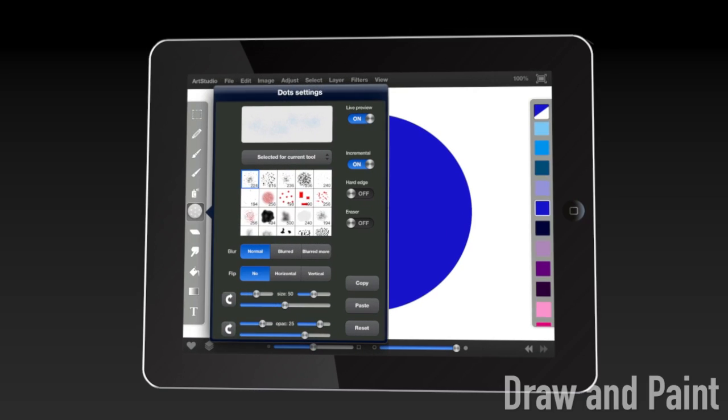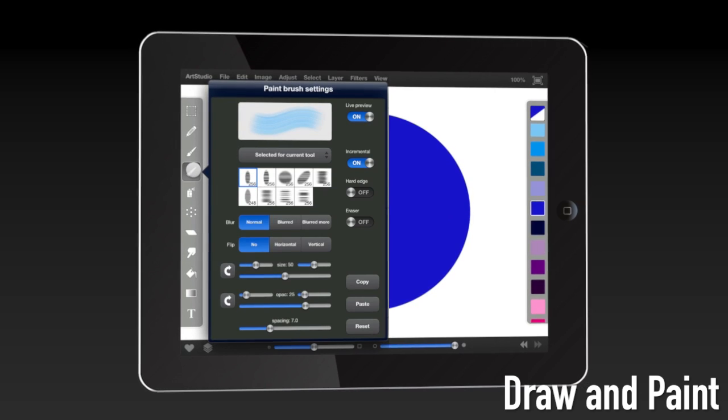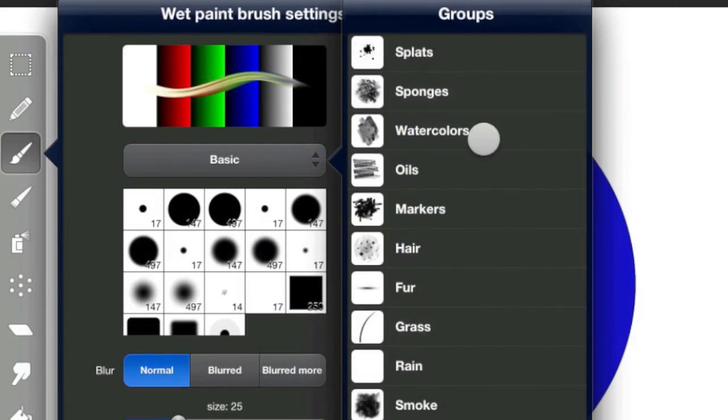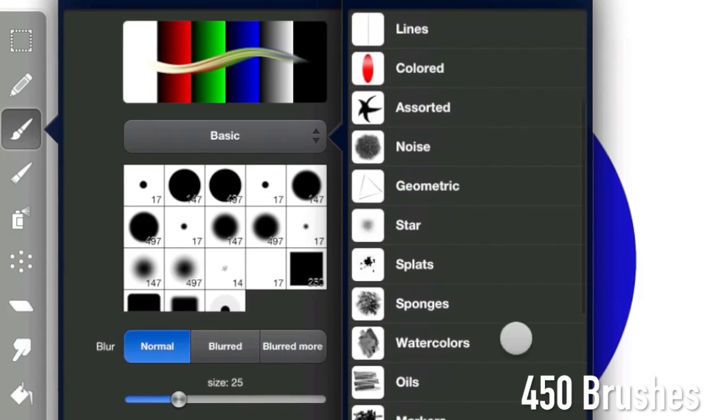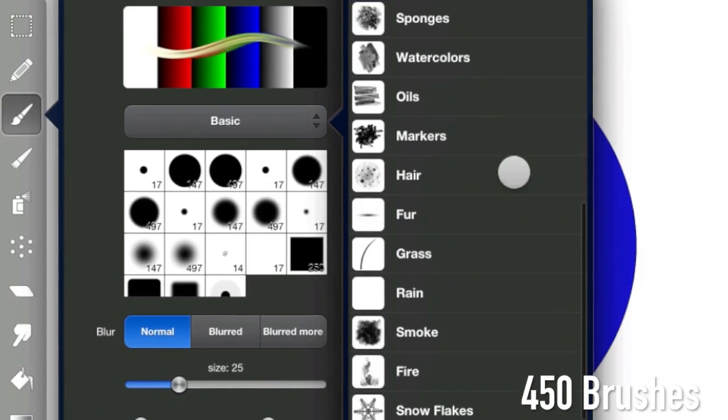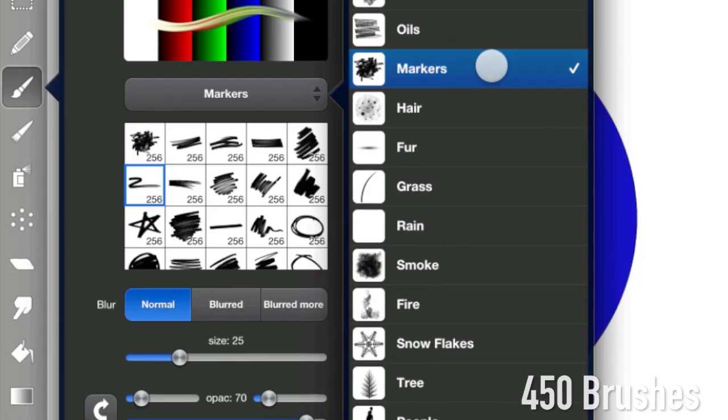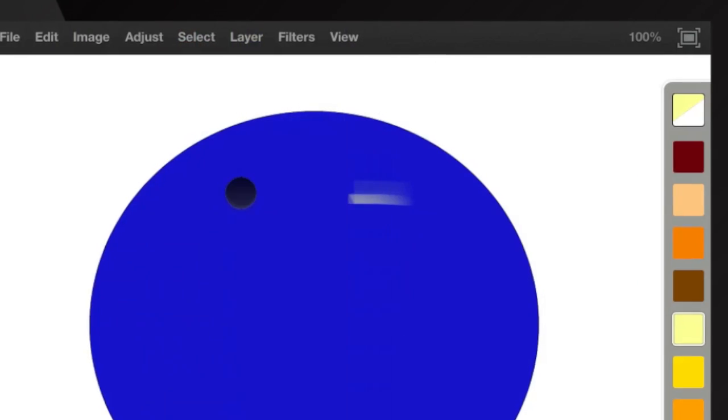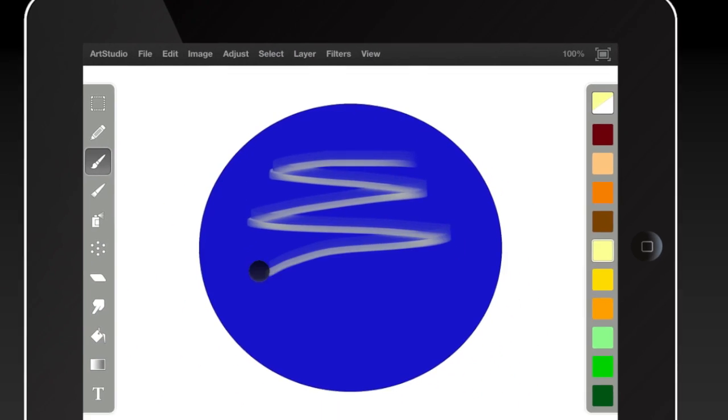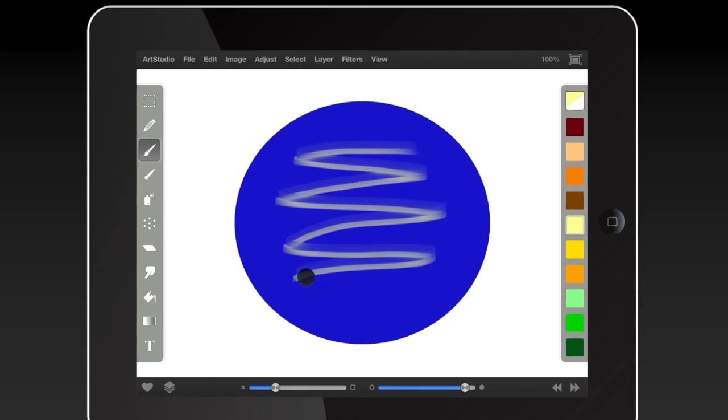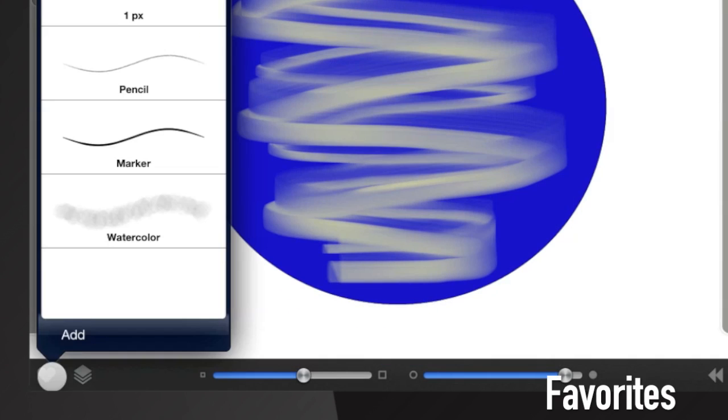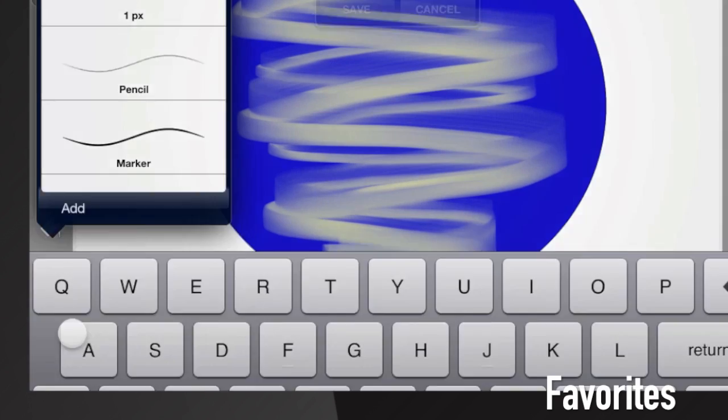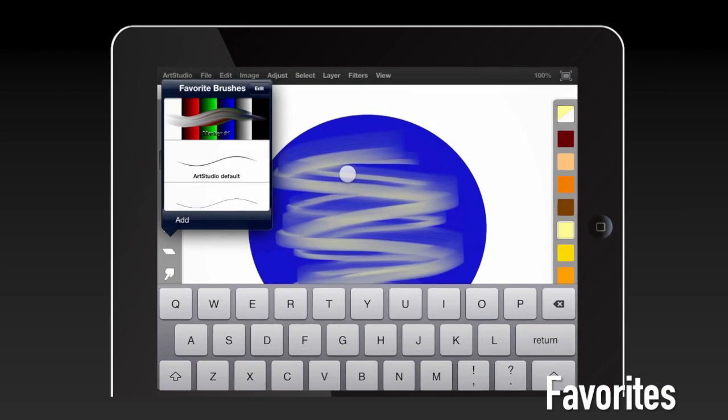Create your next doodle or masterpiece with professional tools. Choose from 450 different brushes, including pencils, brushes, wet brush, eraser, smudge tool, bucket fill, and many more. Add your favorite brushes to the favorites for quick access.